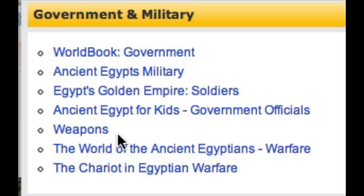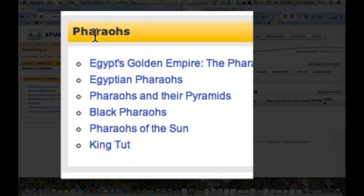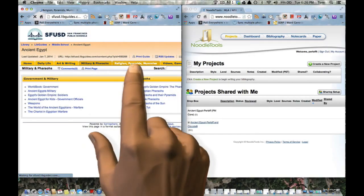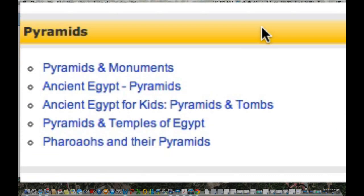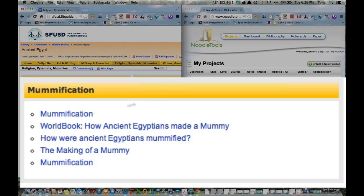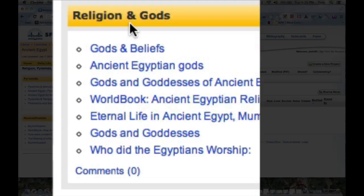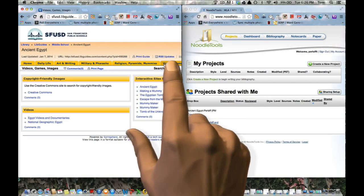The next tab is the Art and Writing tab. There's Writing, which is hieroglyphics, and there's also Art. The next tab has Military and Pharaohs, which has government, military, soldiers, government officials, weapons, and on the right side, there's Pharaohs.